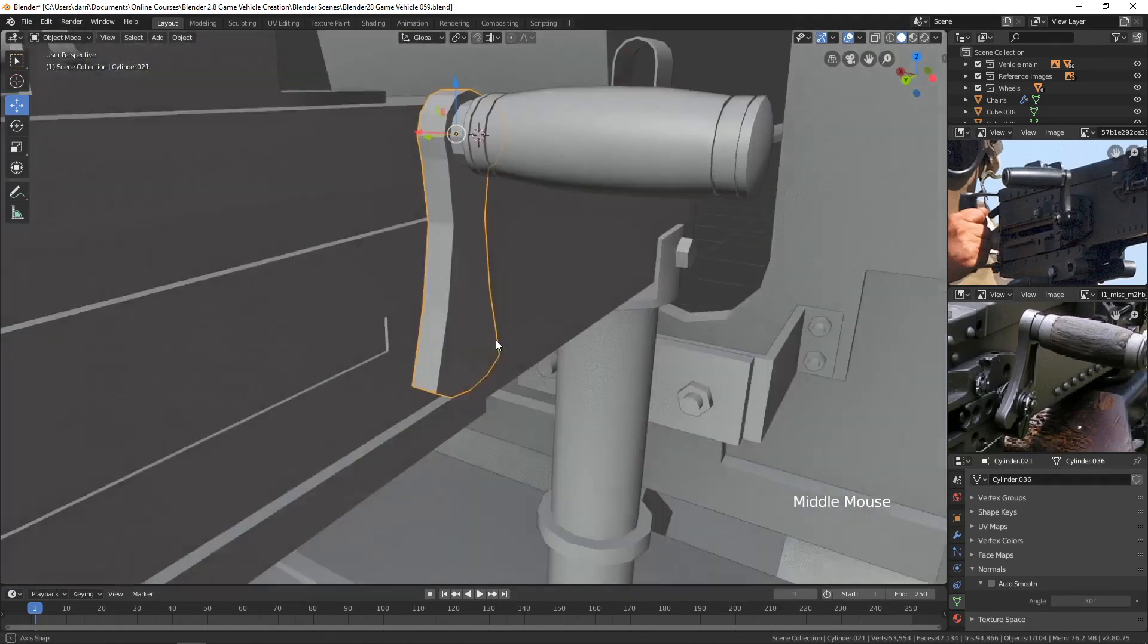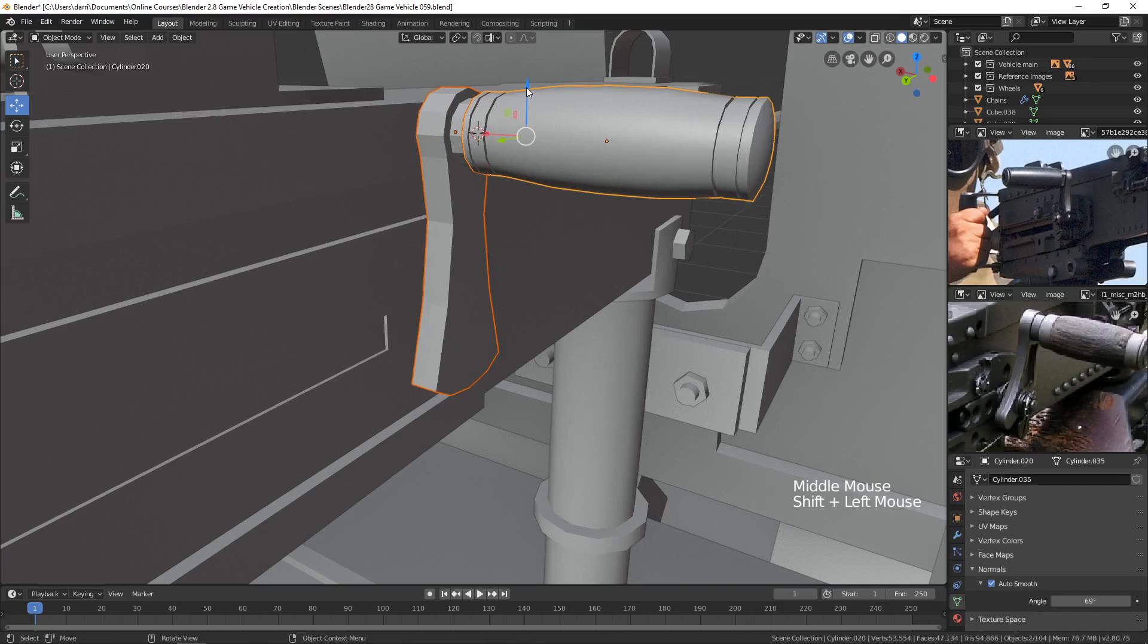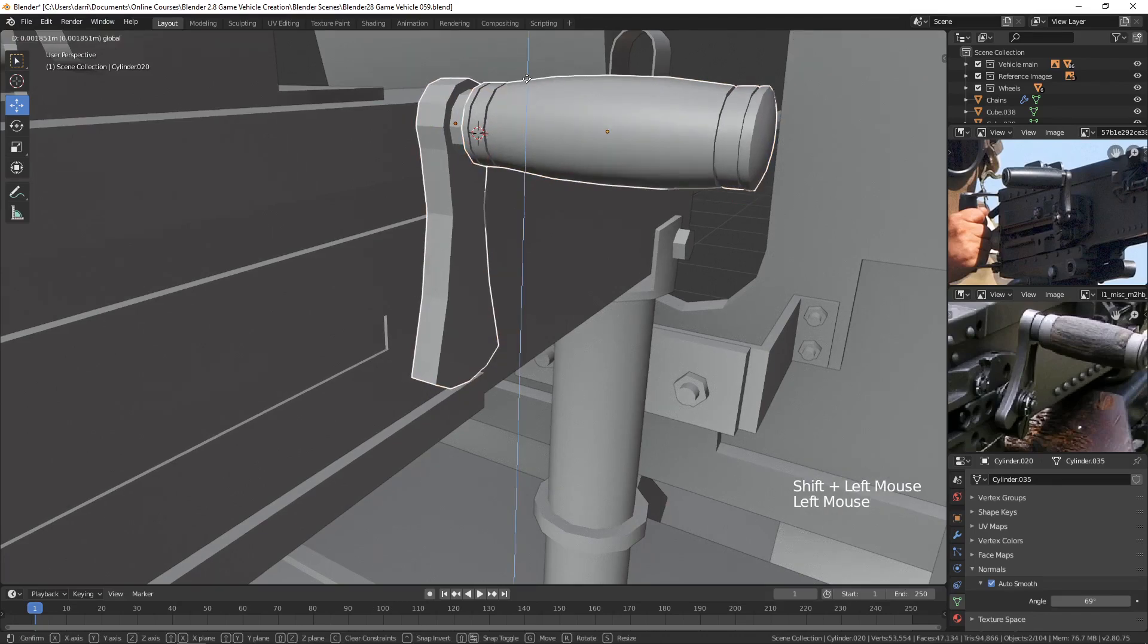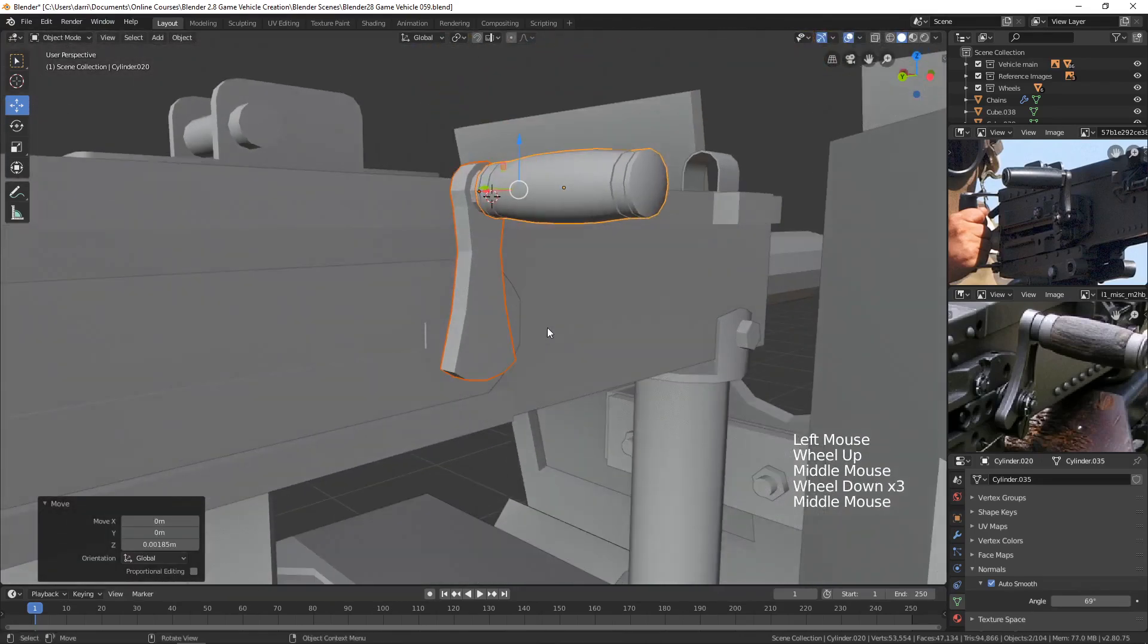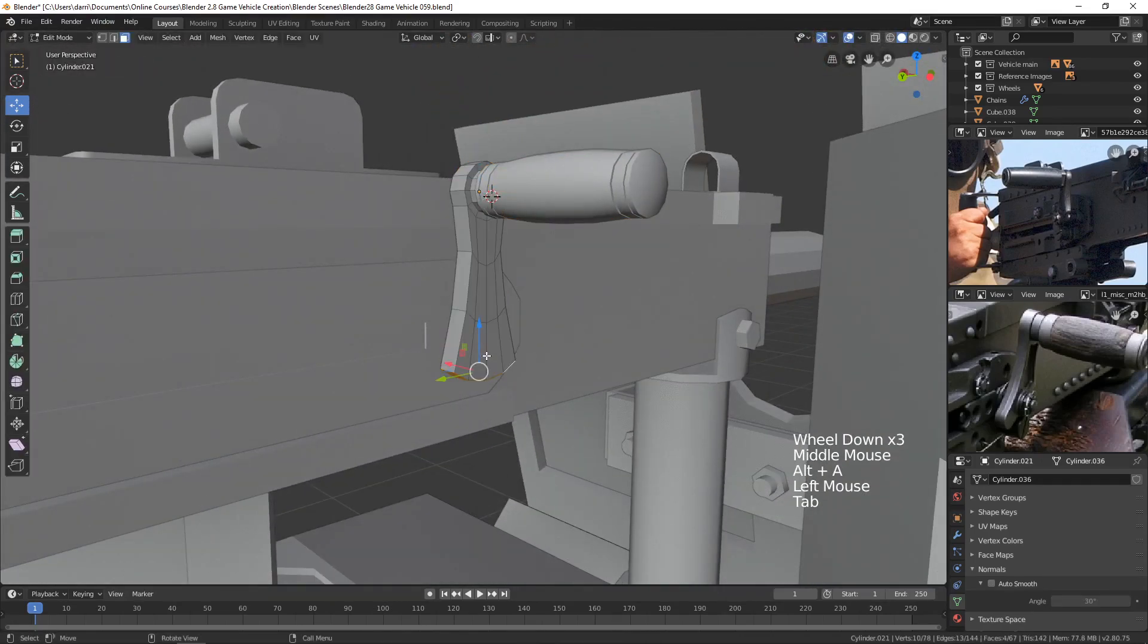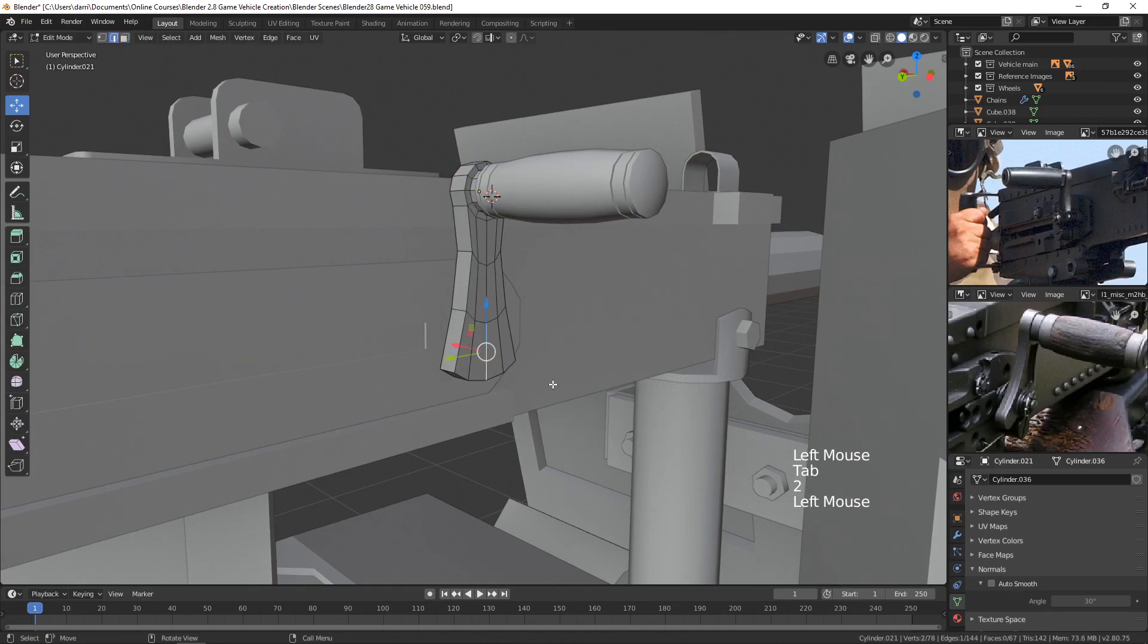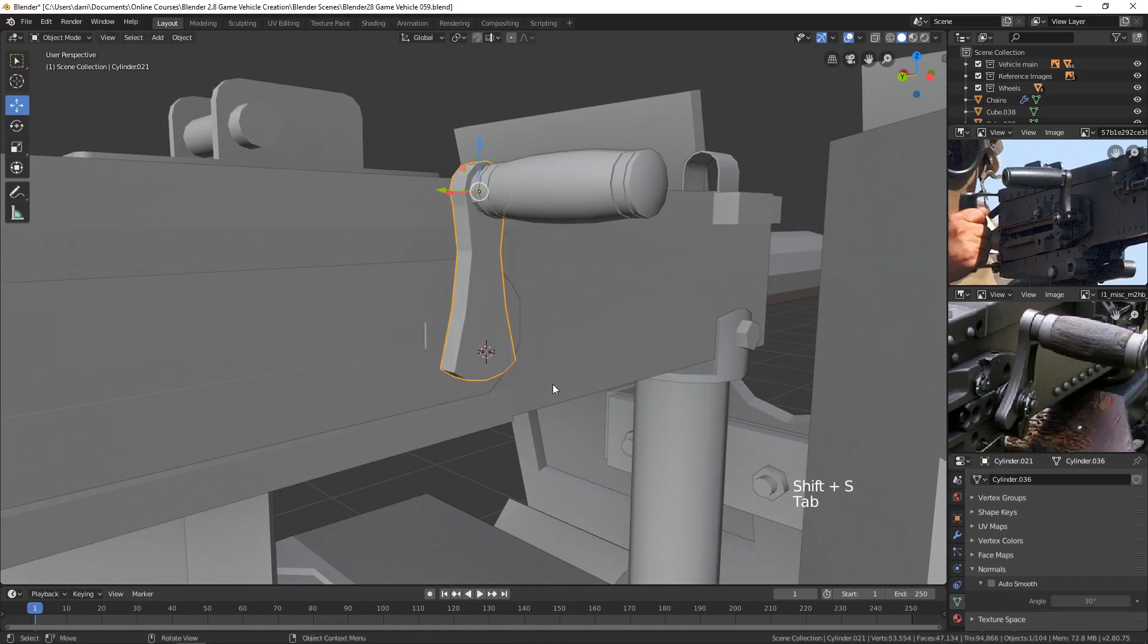And then we probably need some sort of a cylinder in there to ground it to the rest of the gun. I feel like it needs to come up just a bit. Let me bring that up just a bit like that. And then let's find a place in here. Let's just grab this edge and move the cursor to it. And then let's create a new cylinder.